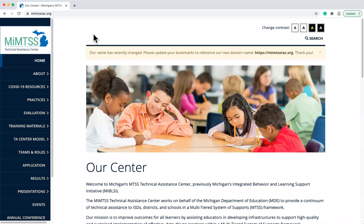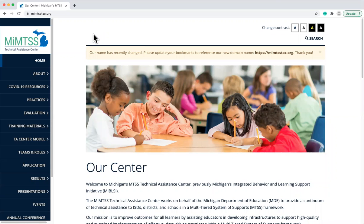This video will present an overview of the MyMTSS data system. It is a free access, web-based data system for entities across the educational cascade to gather and analyze data to support the continuous improvement of MTSS.